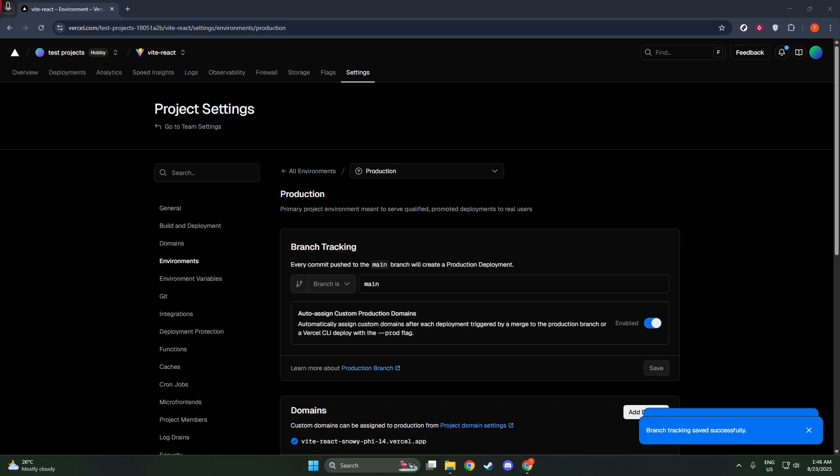Once you've saved your changes, what happens next is quite straightforward, yet powerful. Vercel will now listen for any new commits that are pushed to the branch you've selected. This means that subsequent deployments will be sourced from this branch, smoothly integrating any new code pushes into your live deployment with minimal fuss.